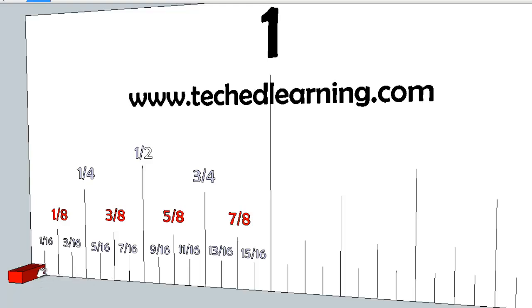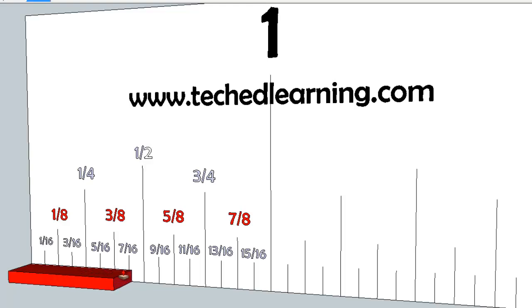Another way to look at this is you can count from the beginning, and say you count it all the way up to this line. You just count one, two, three, four, five, six, seven. That's seven sixteenths of an inch.